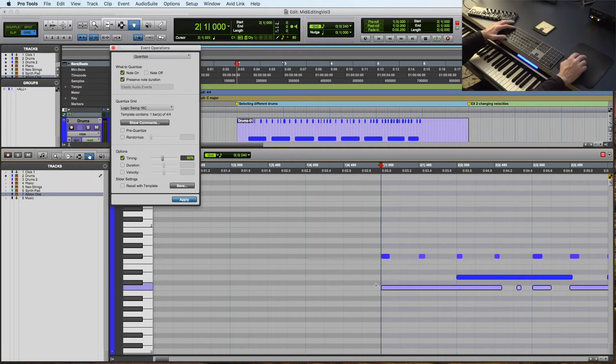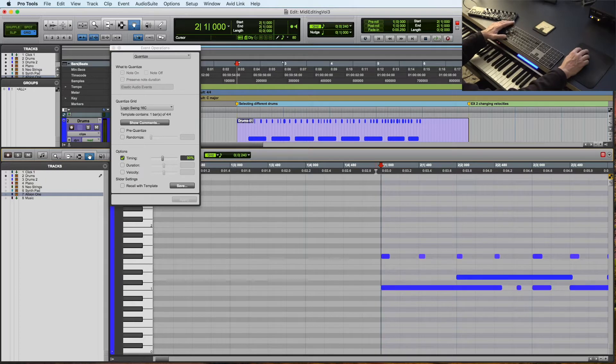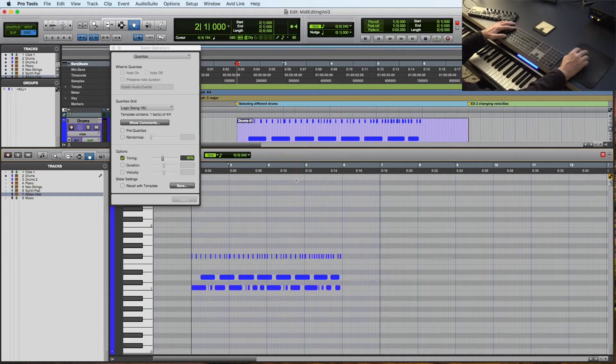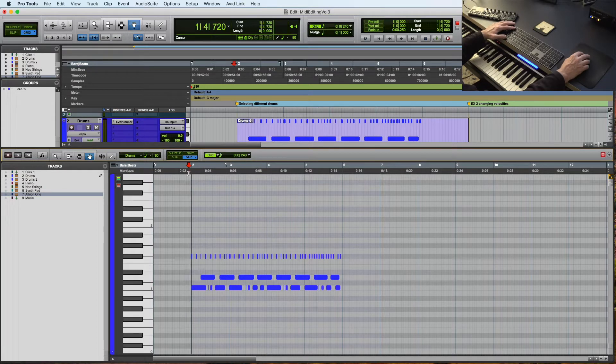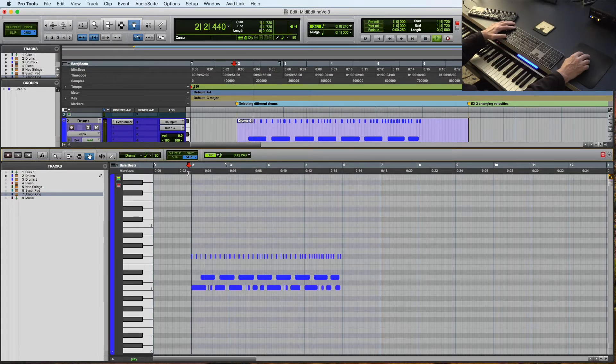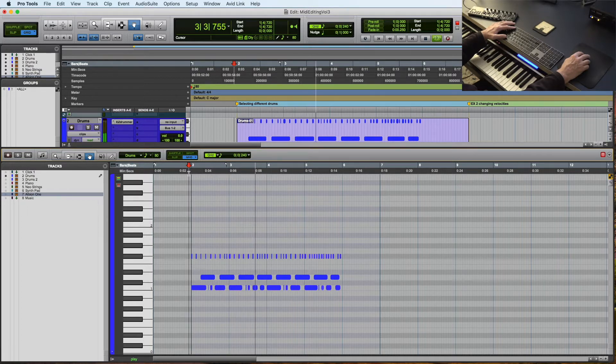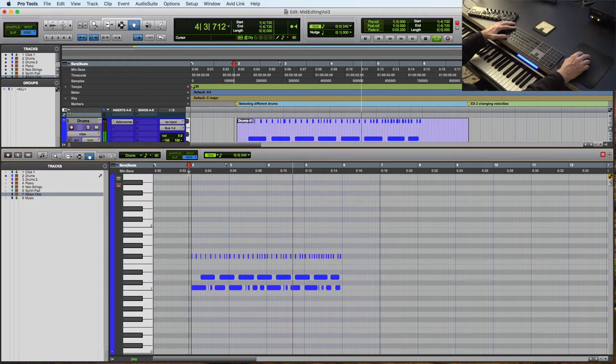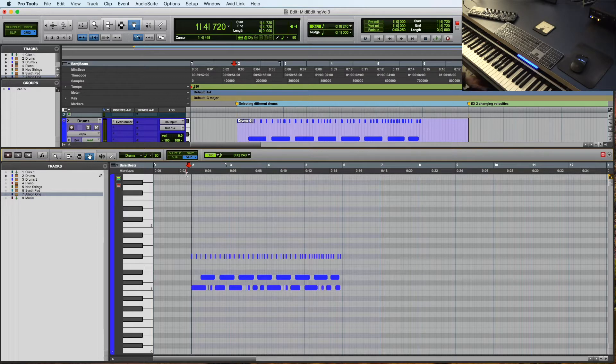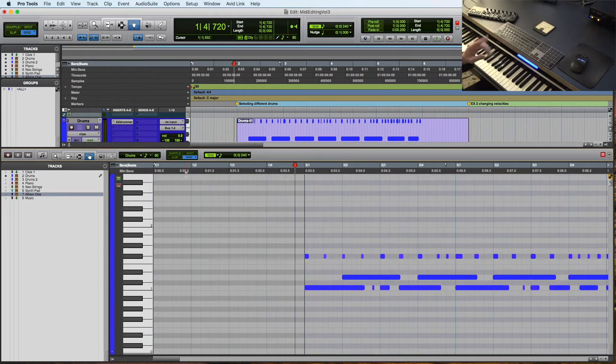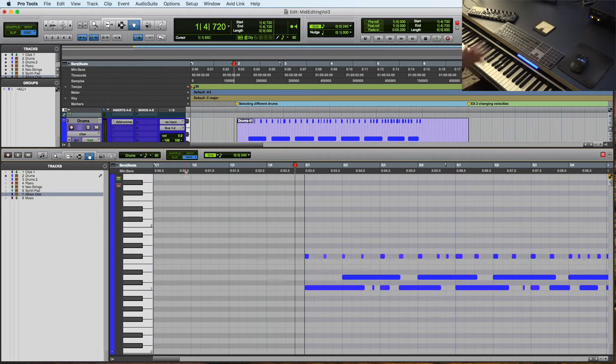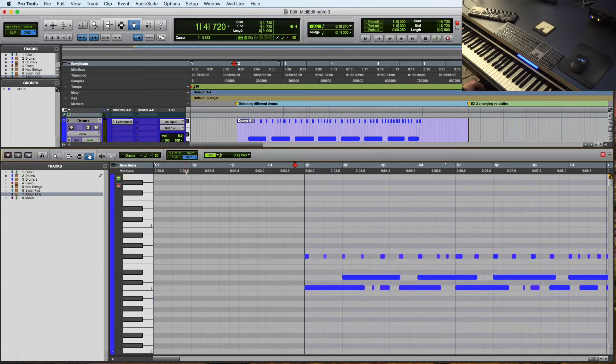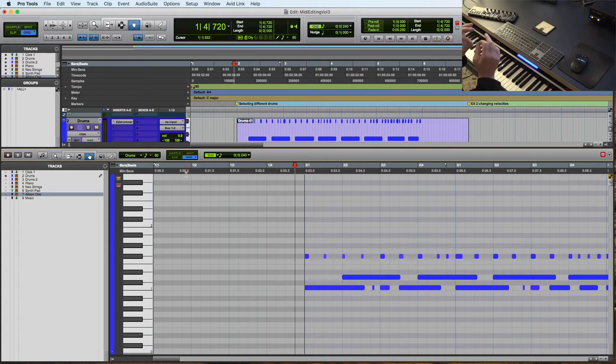See, I could tell that it was going to sound better because I could see that this was not on this grid here, so it's a little bit more swinging. Now, a couple of other things that you can do at this point. Let's talk about the feel. What if I want to delay the snare drum?